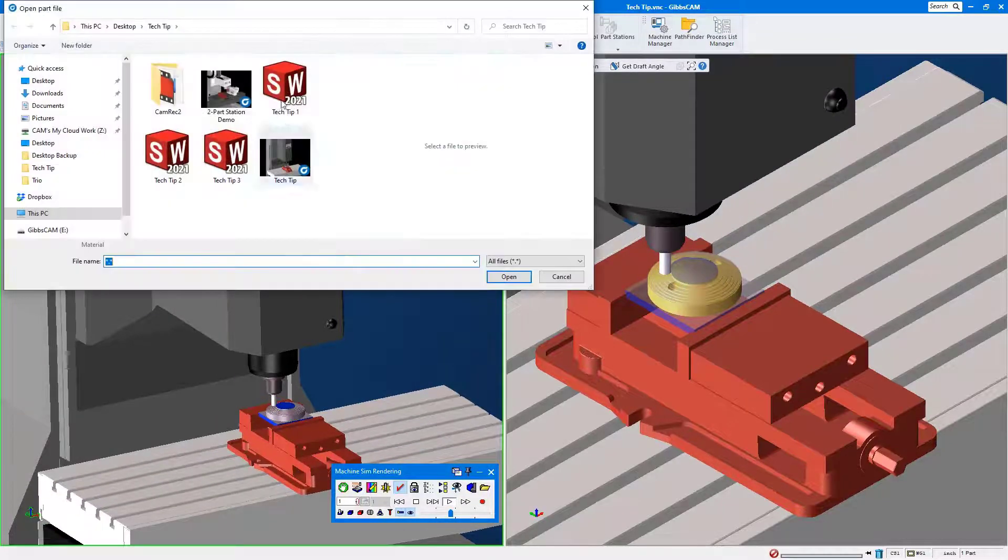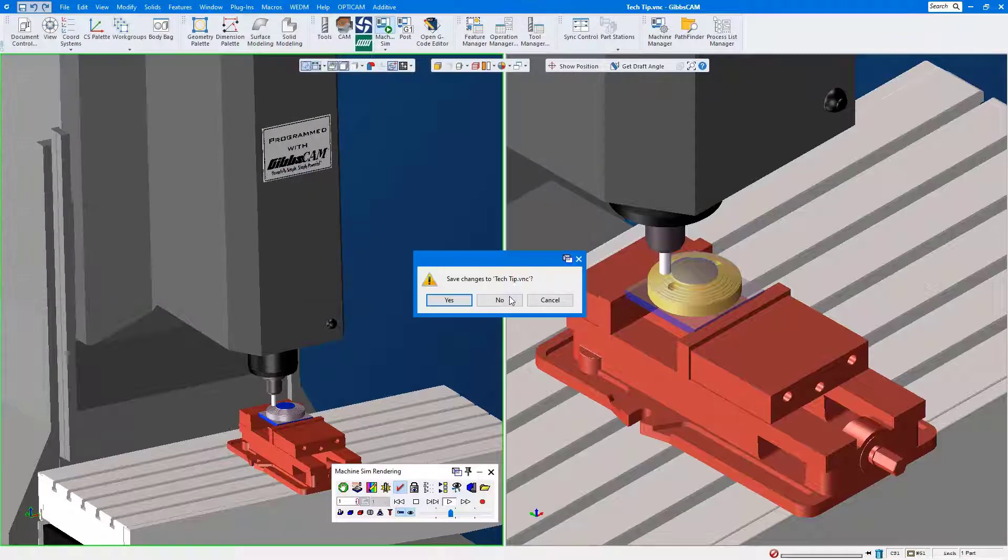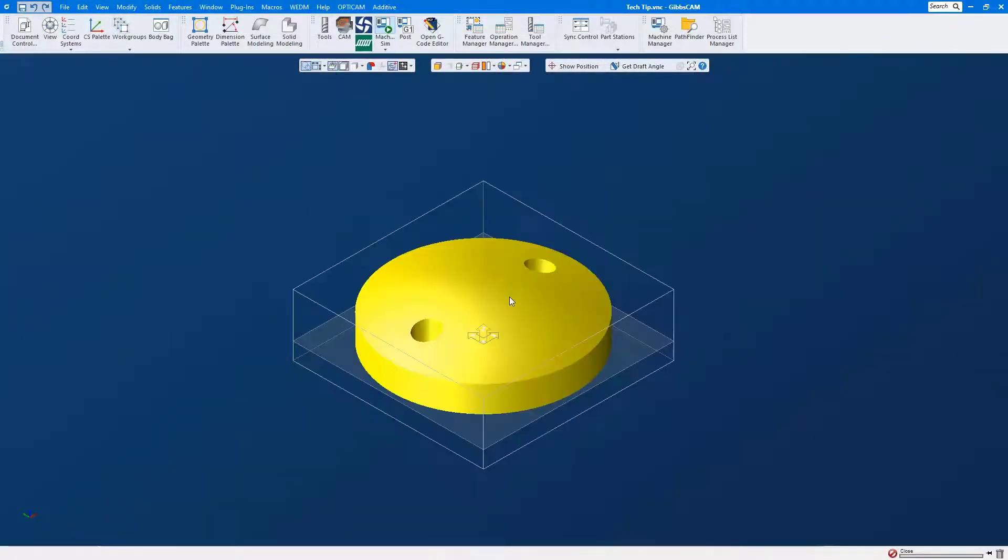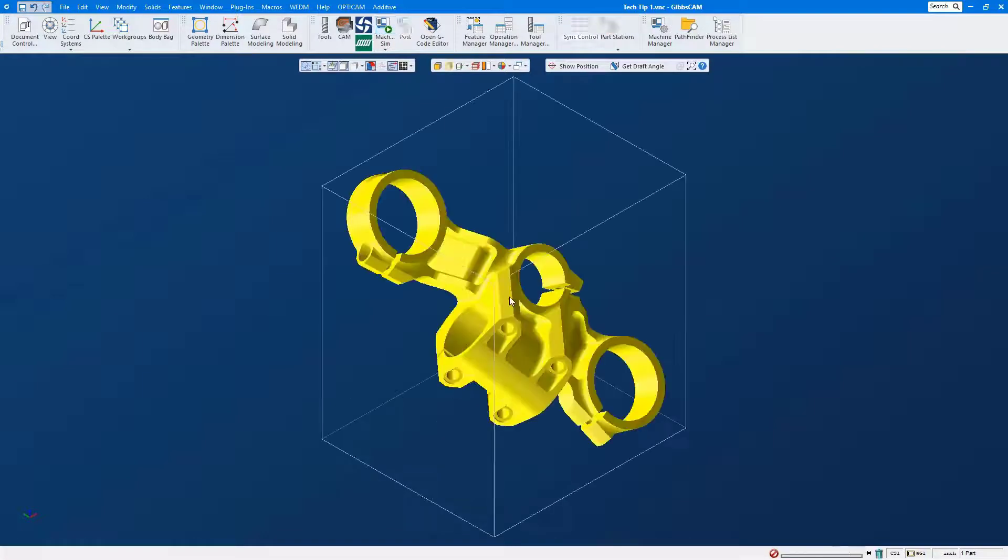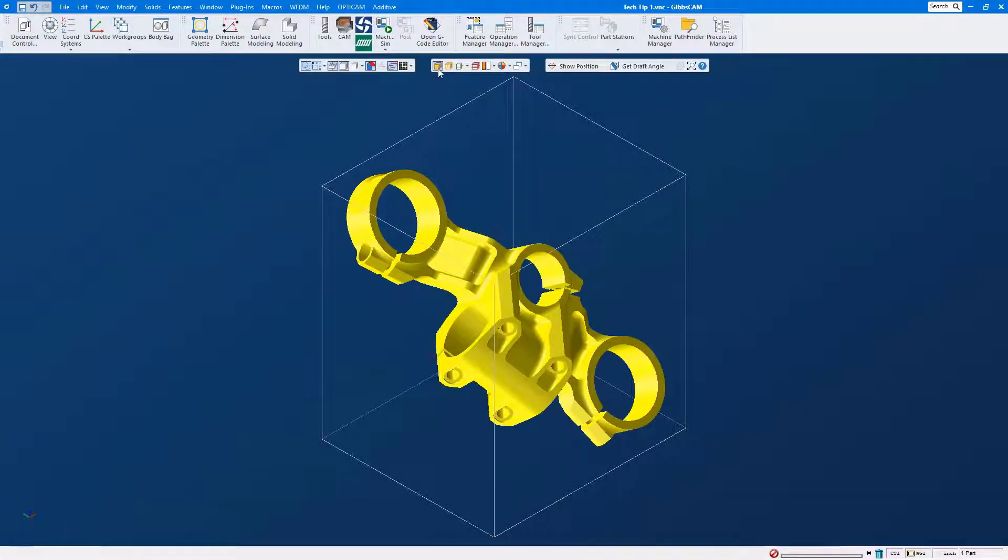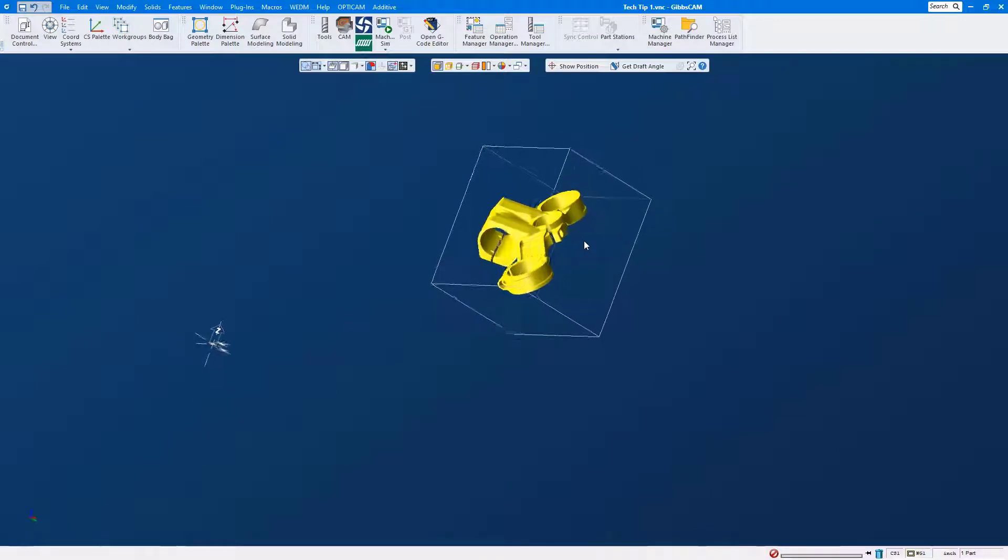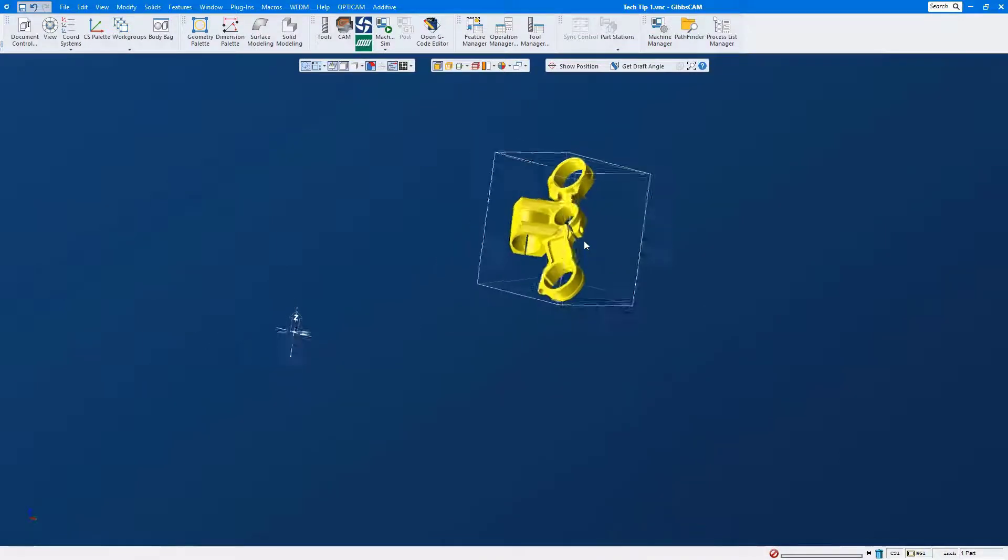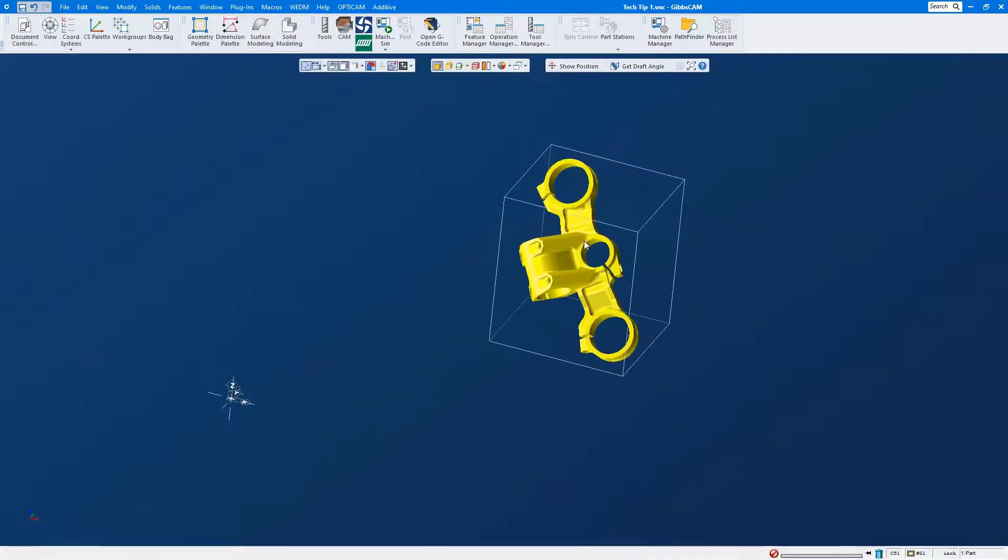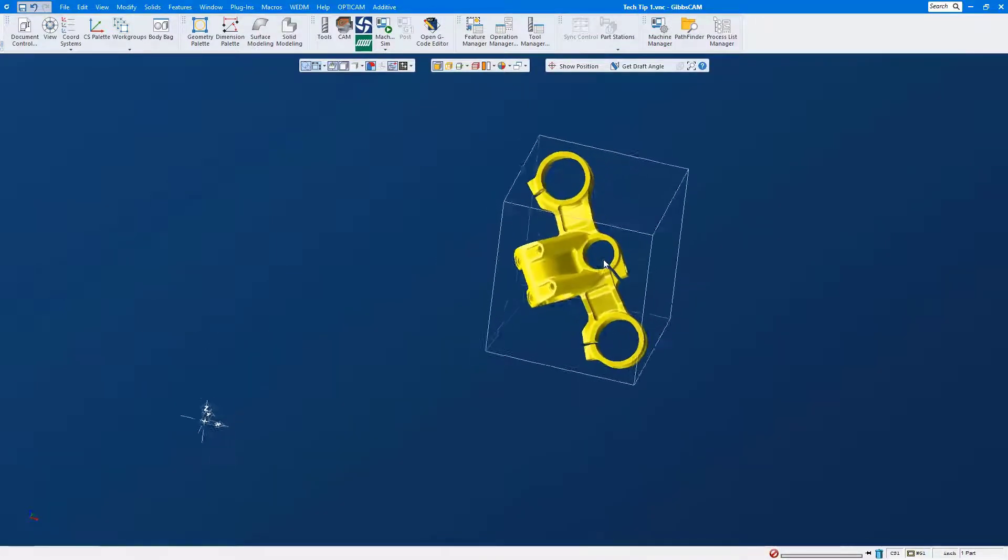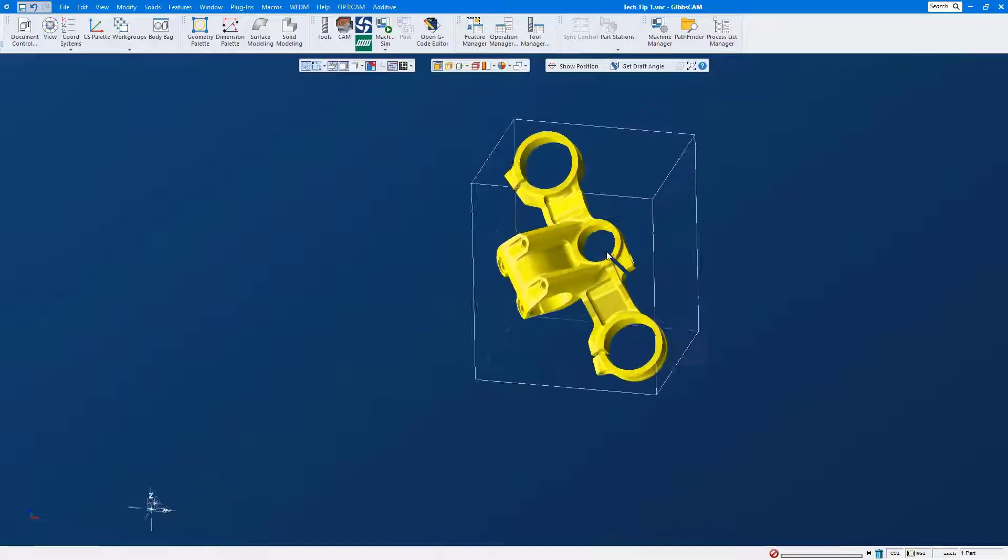Okay, so let's open up a sample part file that's going to bring in a solid model out in space. Sometimes we get the file in a random position, which in reality is not a random position because the part was extracted from an assembly and just left in the assembly space as an example.